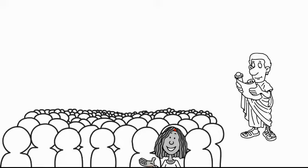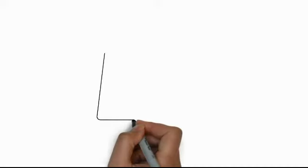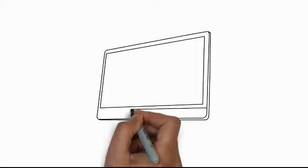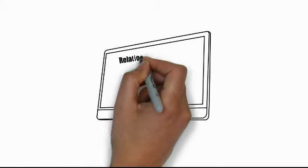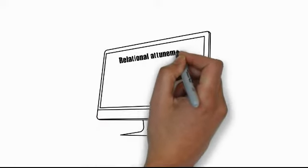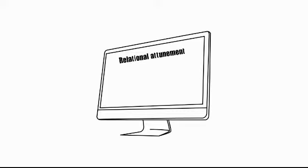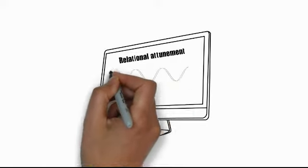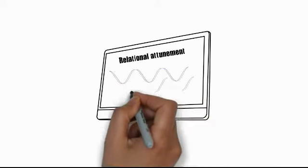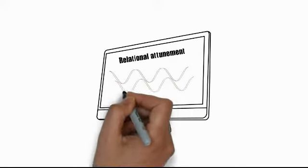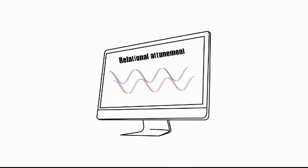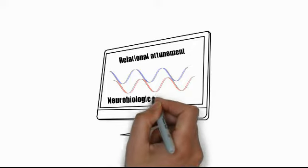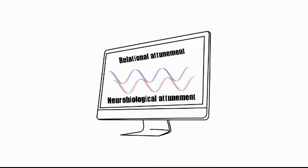At the core of brainspotting is the dual attunement framework. So this is like a double helix that interweaves the all-important relational with the neurobiological attunement, fostering the conditions for focused, powerful, deep processing and allowing for optimum healing.